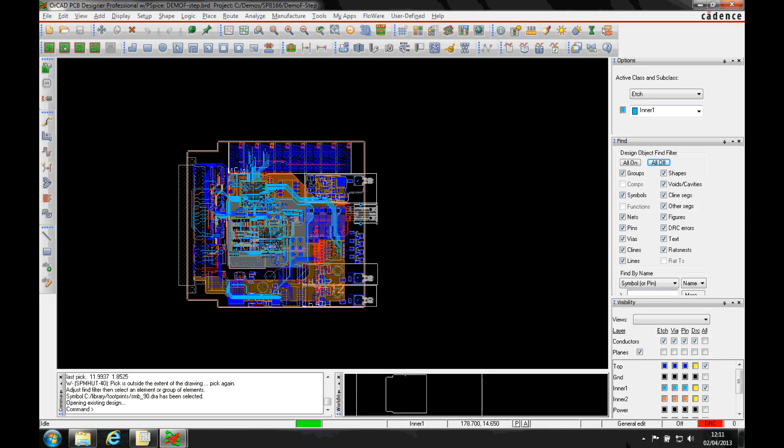Okay, this how-to video is going to show you how to export a STEP file directly out of an Allegro or Orcad PCB editor.